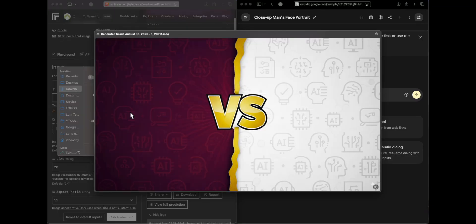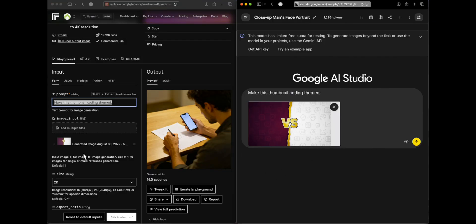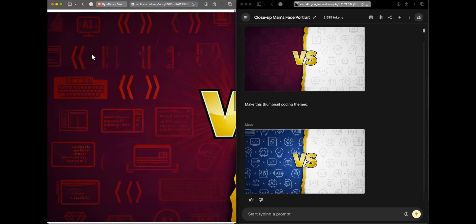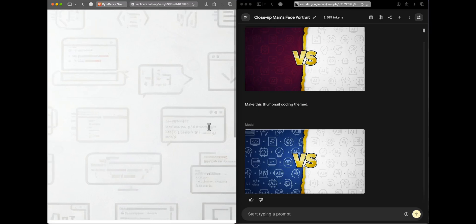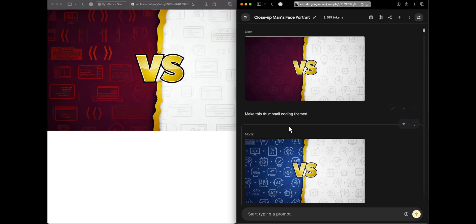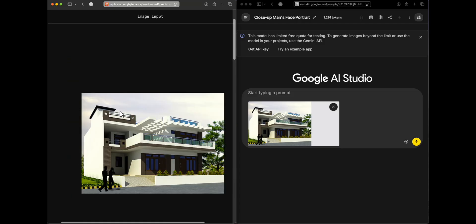Moving to image editing: we send a thumbnail image and ask both models to make it coding-themed. Seed Dream changed the background to include keyboards and coding commands. Nano banana changed the colors instead — we didn't ask it to change colors, just make it coding-themed. This kind of behavior — doing something different from what was asked — is common with nano banana. This win goes to Seed Dream.